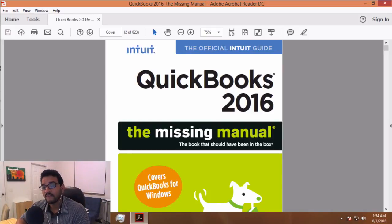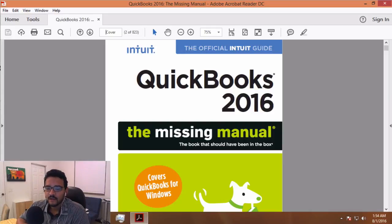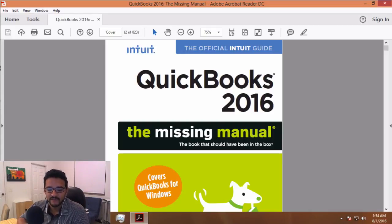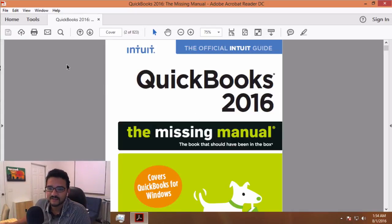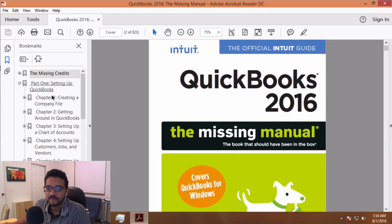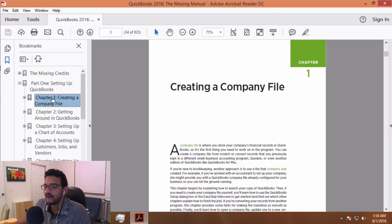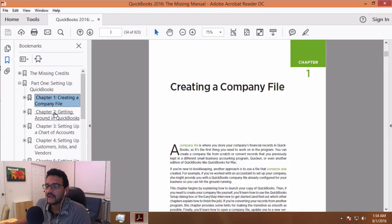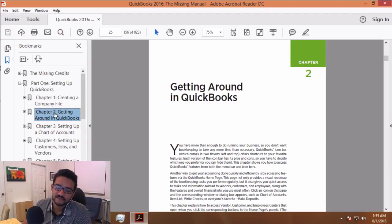The first lesson we're going to do is navigating QuickBooks Desktop and setting it up for the first time. If you're using the QuickBooks 2016 Missing Manual, that is going to be Chapter 1, Creating a Company File, and Chapter 2, Getting Around QuickBooks. Let's start the lesson. Enjoy.